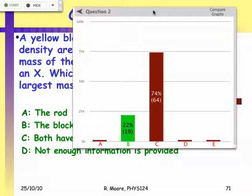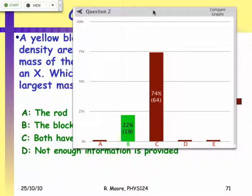B is the right answer — the block has the larger mass. They do not have equal masses.